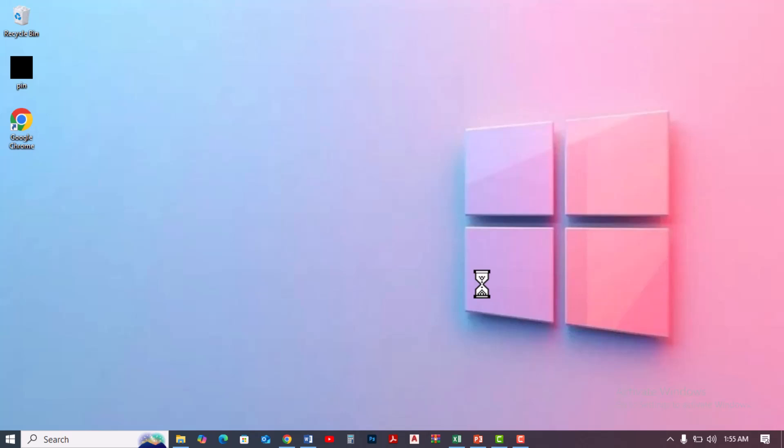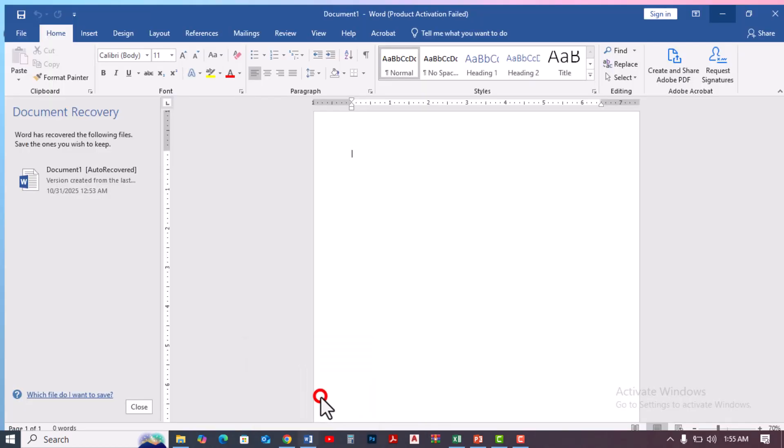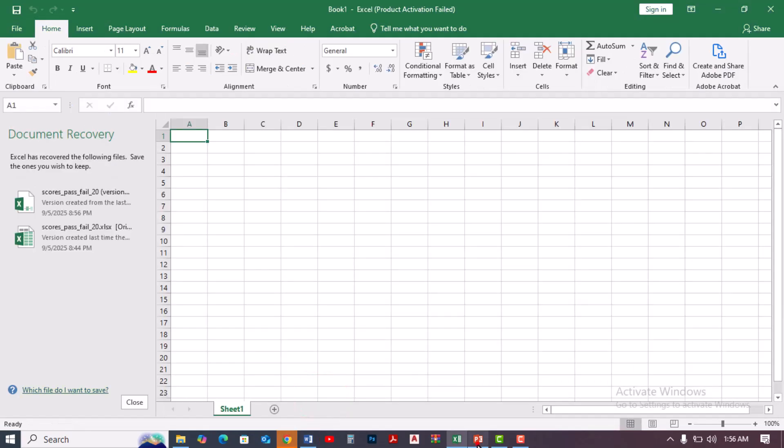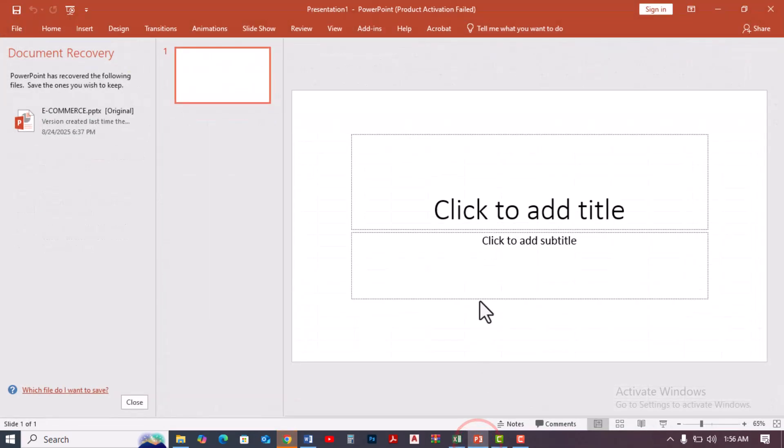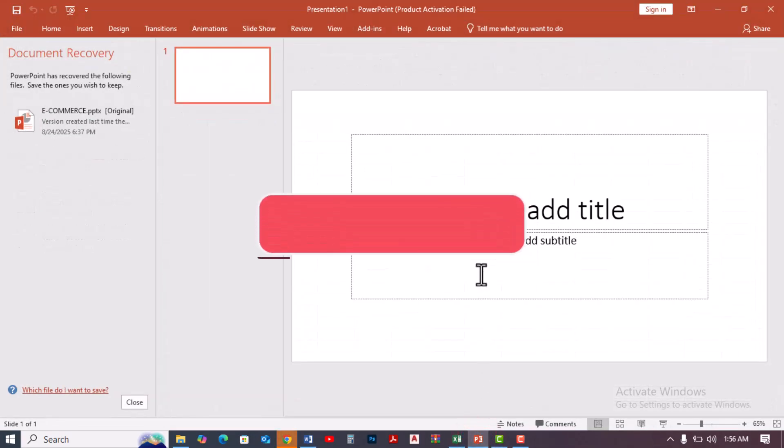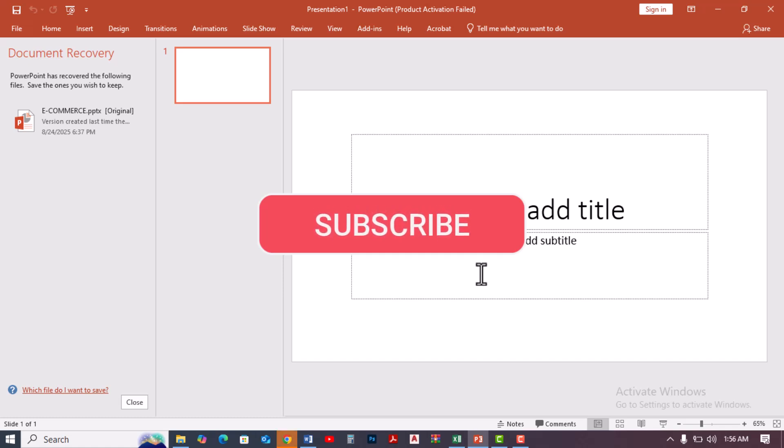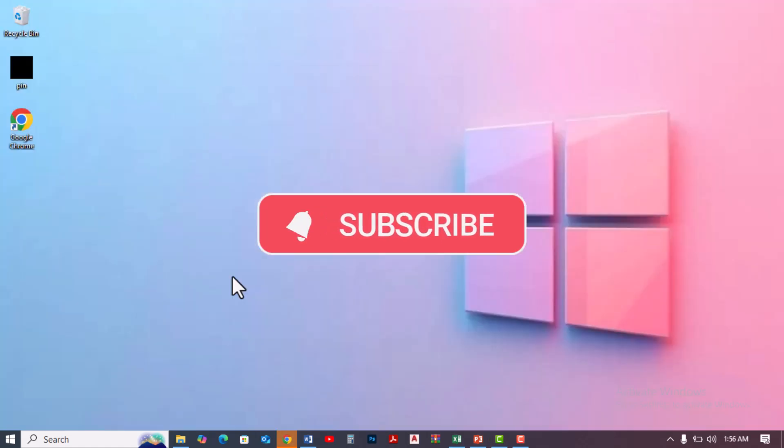Hi everyone. In today's tutorial, I'll show you how to download and install the latest Microsoft Office which includes Word, Excel, PowerPoint, and more. Don't forget to like and subscribe to our channel, your support means so much to us. Let's get right into it.